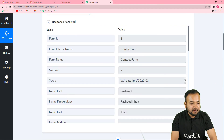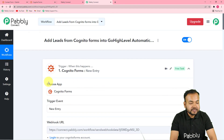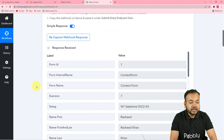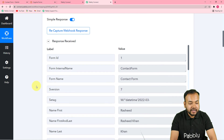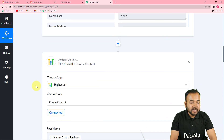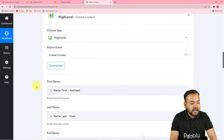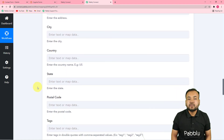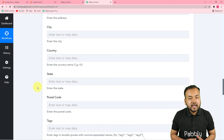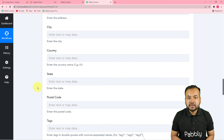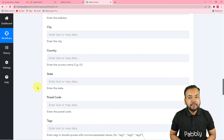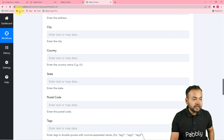Let me give you a quick recap. In the trigger section, I connected Cognito Forms using the webhook URL to capture demo lead data from the form. In the action step, I connected GoHighLevel and mapped the data from the trigger step to create a contact. You only have to set up this automation and map the data once — after that, you don't have to do anything manually. As and when any person fills your form, they will automatically be added in GoHighLevel.